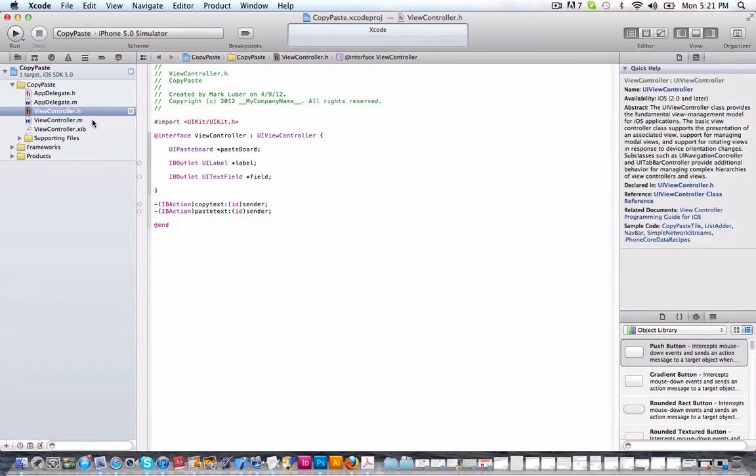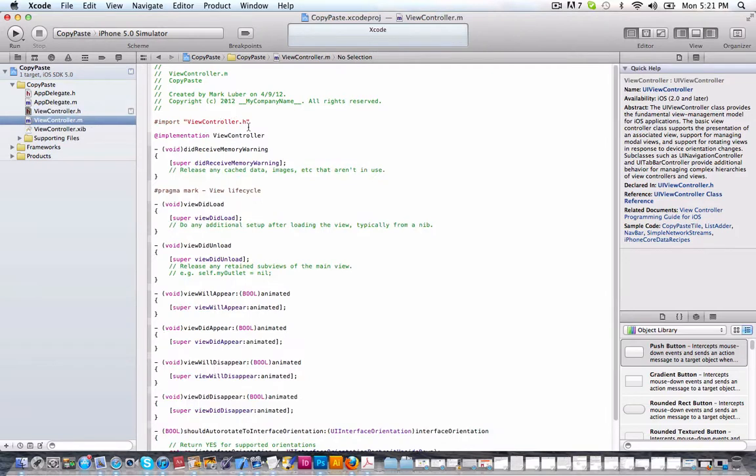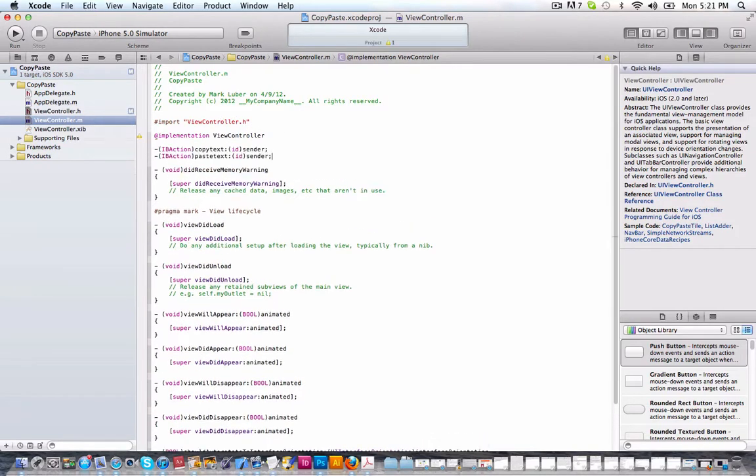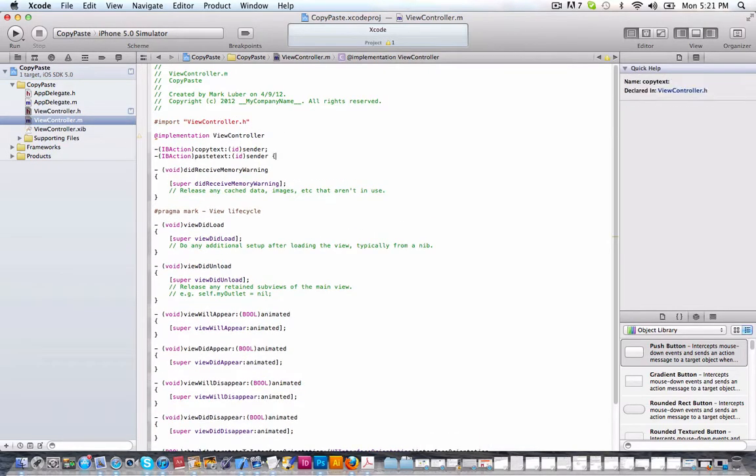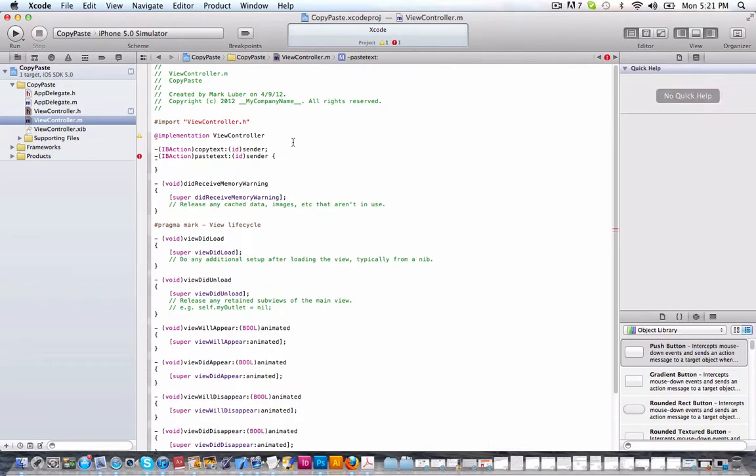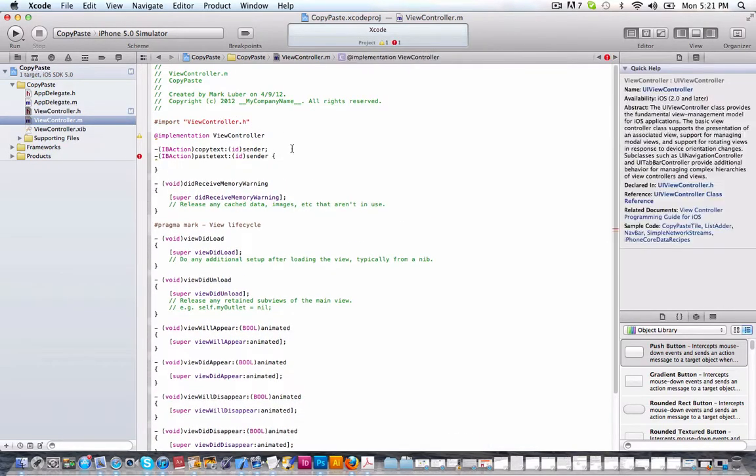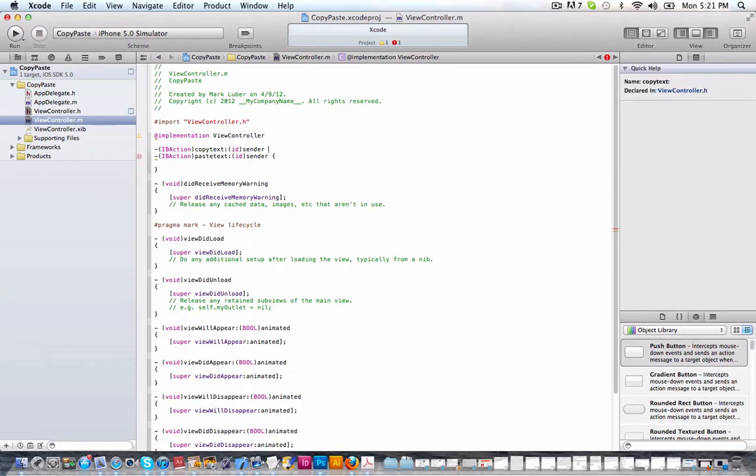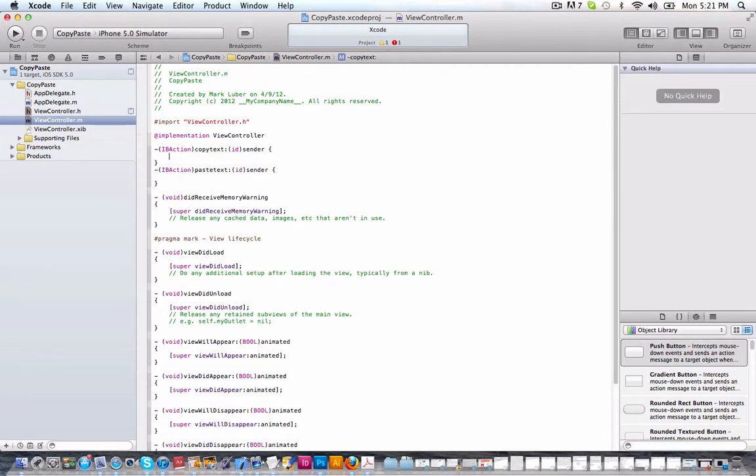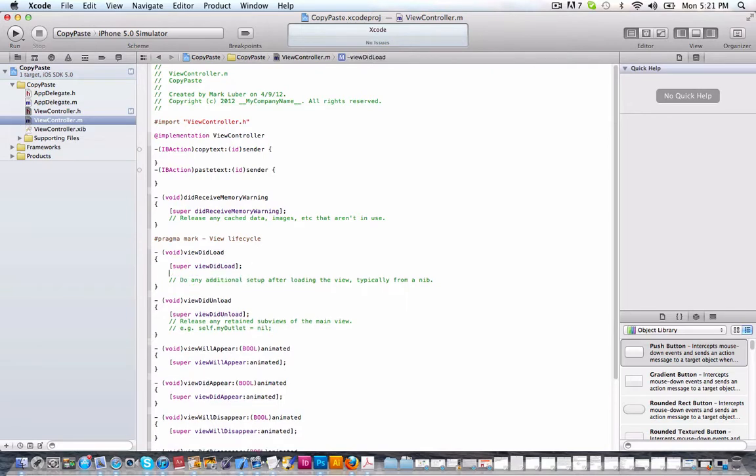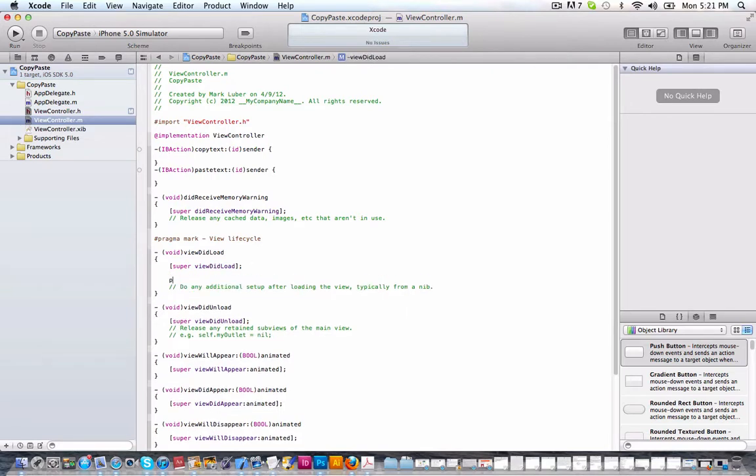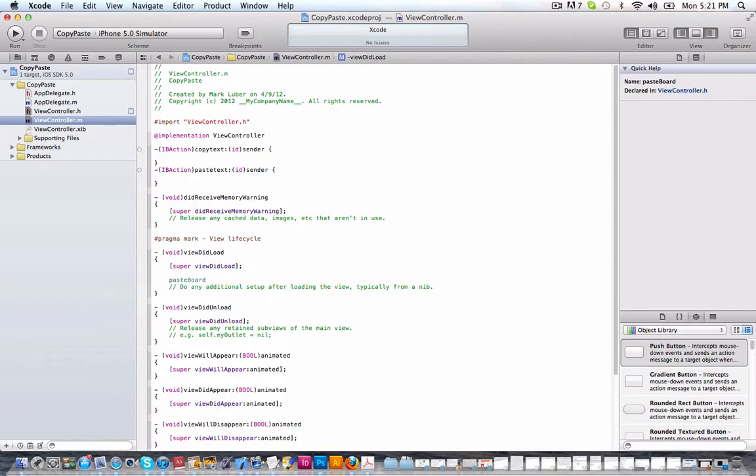Copy those actions because I'm lazy and go into our view controller dot M. So first we want to do one thing in the view did load. So we're going to go down here and do after super view did load, we're going to do pasteboard. If you do not do this, it will not work.